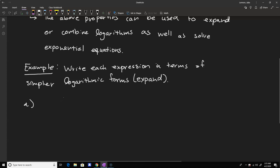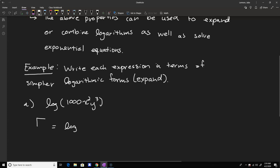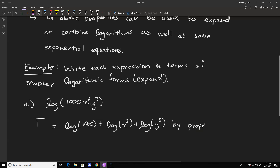Let's say we have the log of 1000 x squared y cubed. We've got three things being multiplied together, so we can start by writing this as the log of 1000 plus the log of x squared plus the log of y cubed. That is by property number one — we take the arguments that are multiplied by each other and expand them with the same base. This is the common logarithm, meaning base 10, so the log of 1000 is just 10 to the third power, which equals three.